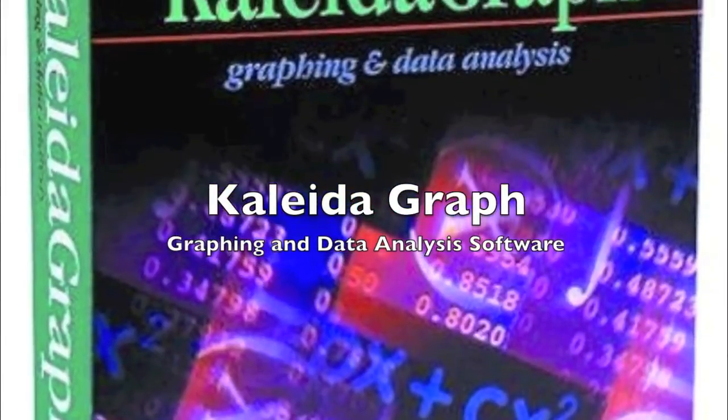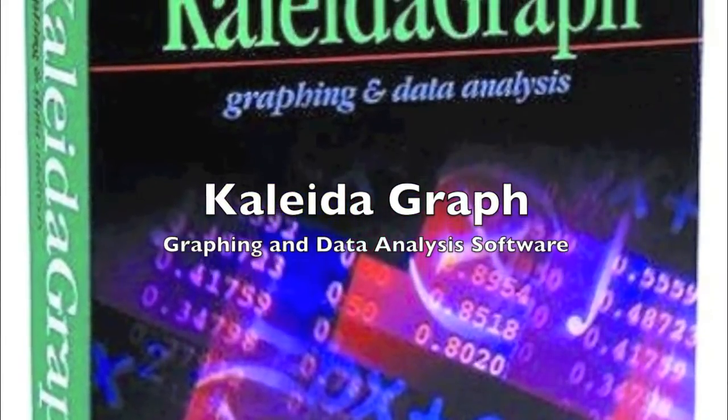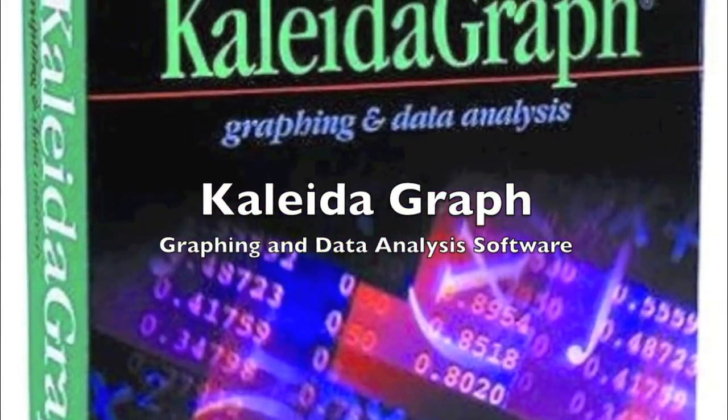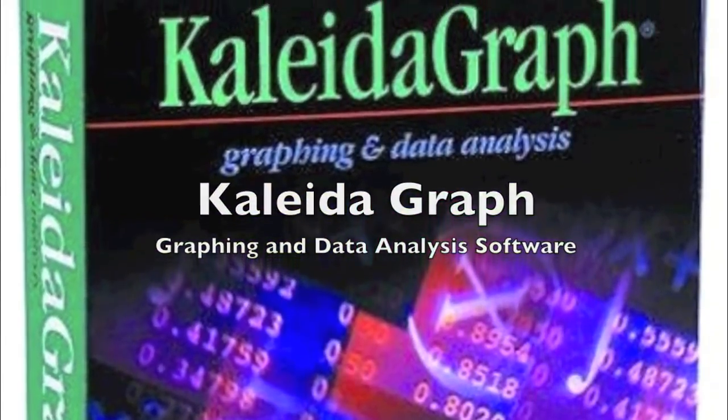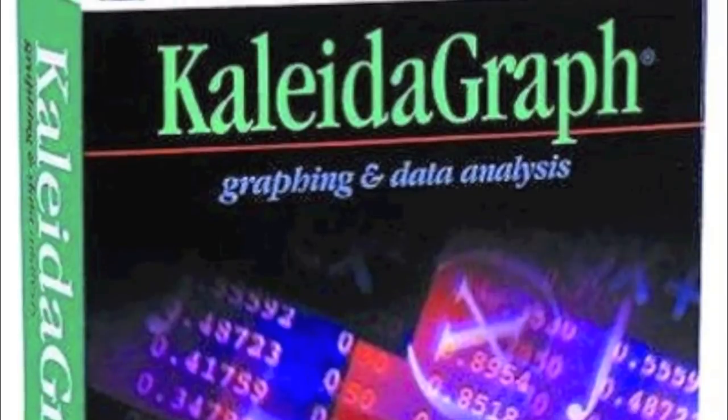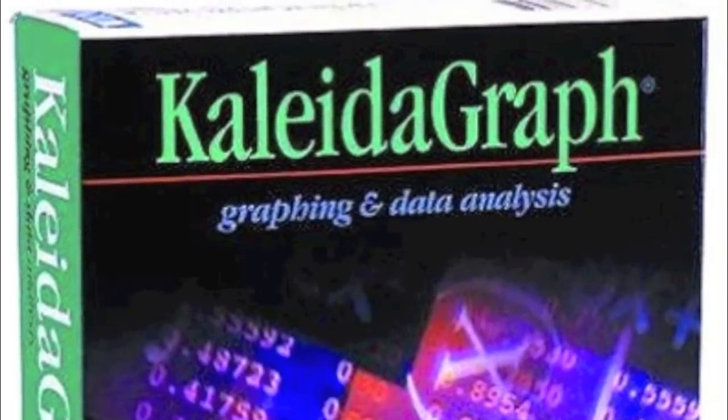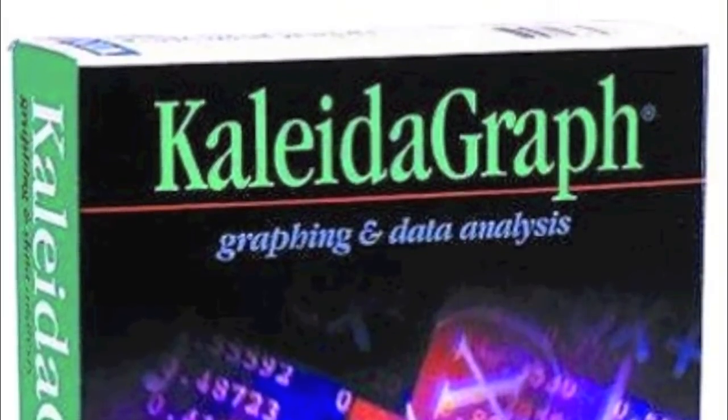Kaleidagraph is a software used to graph and analyze your data easily and efficiently. This program is often used for professional graphs in published papers.